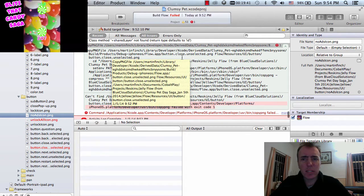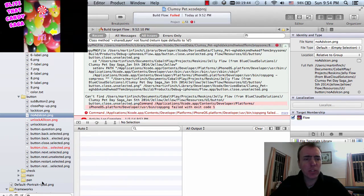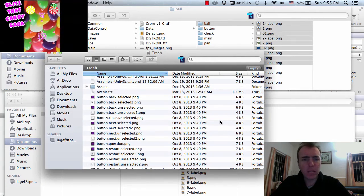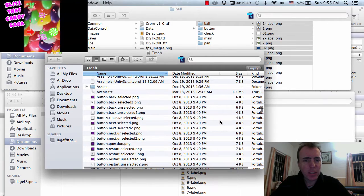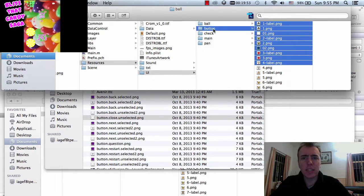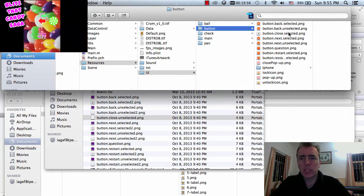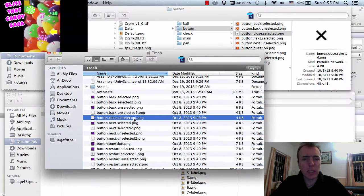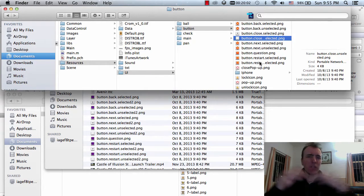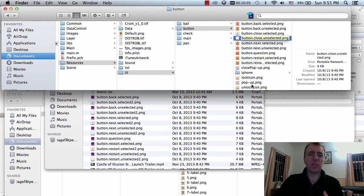So I've got this button_close_unselected — you can see in the buttons folder we have button_close_selected but not button_close_unselected. Just a quick tip guys — if you're doing a similar project like this, just make sure that you've got all of the required assets that you need.